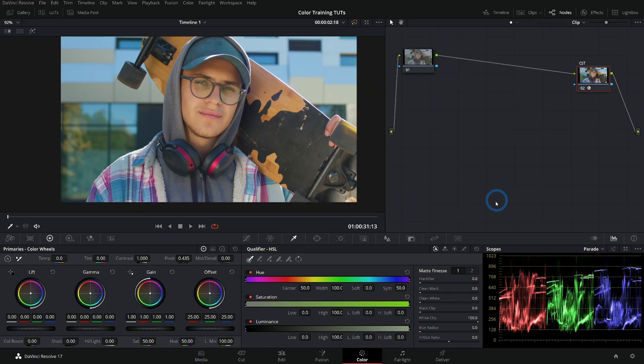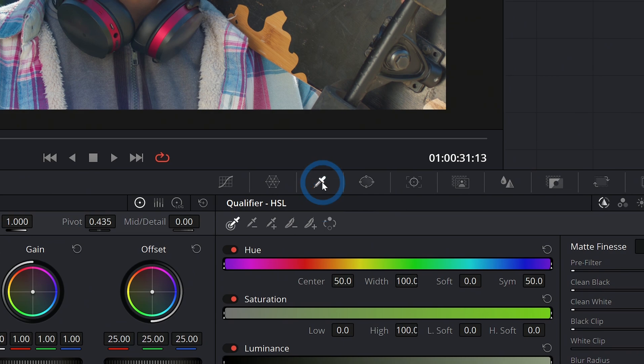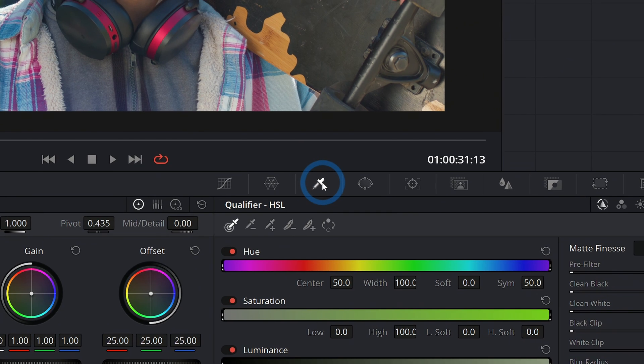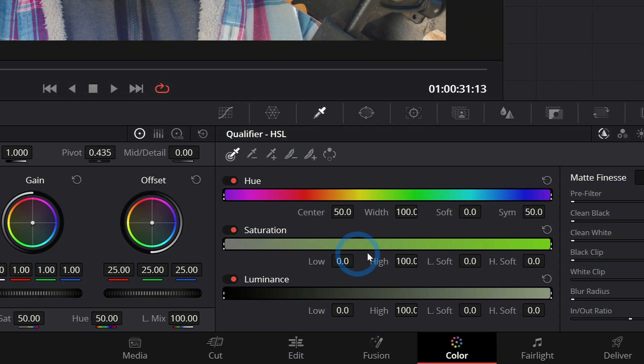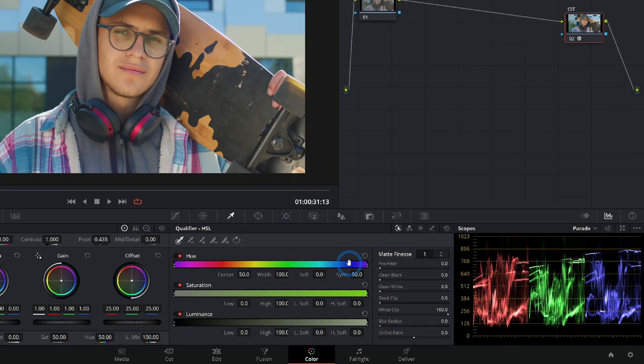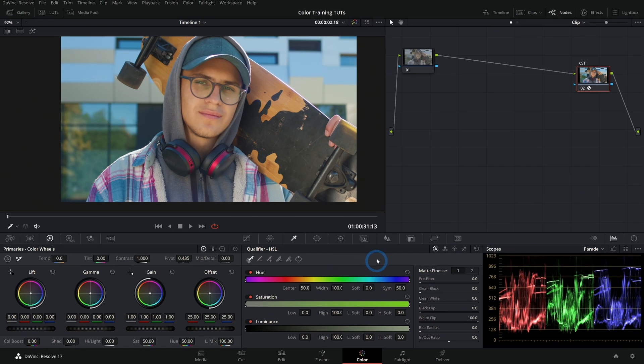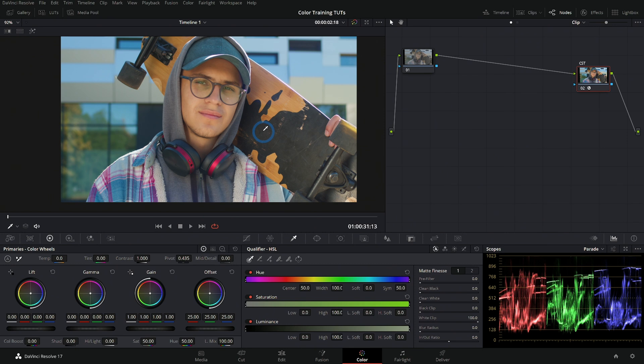Let's take a look at qualifiers in the color page. Here in the middle palette of the color page, we have our qualifier. If you click on this little eyedropper thing, that will bring up the qualifier palette. So what the heck does a qualifier do? It is a way to select certain colors in the image so that you can do stuff with them.